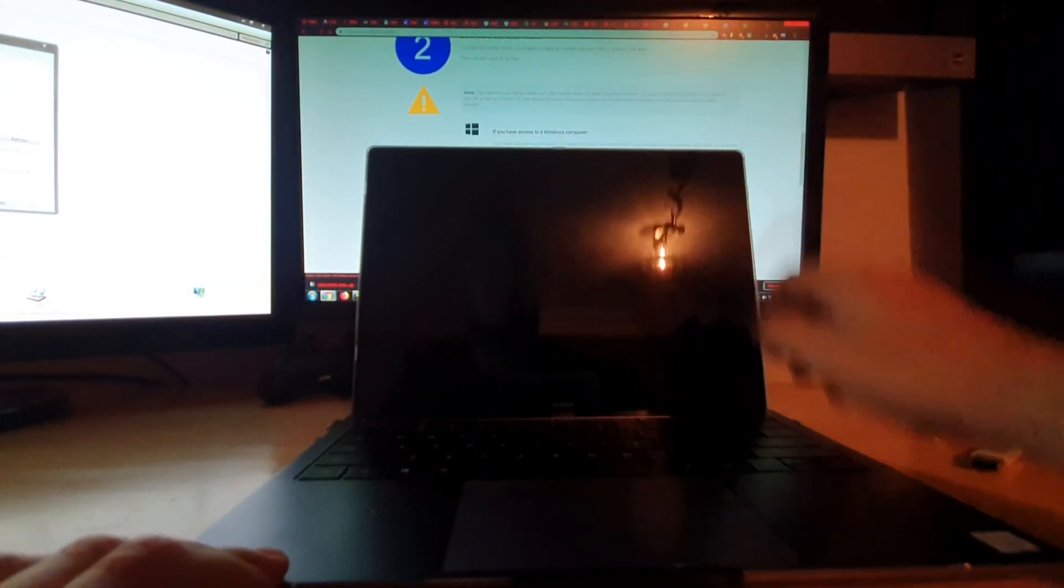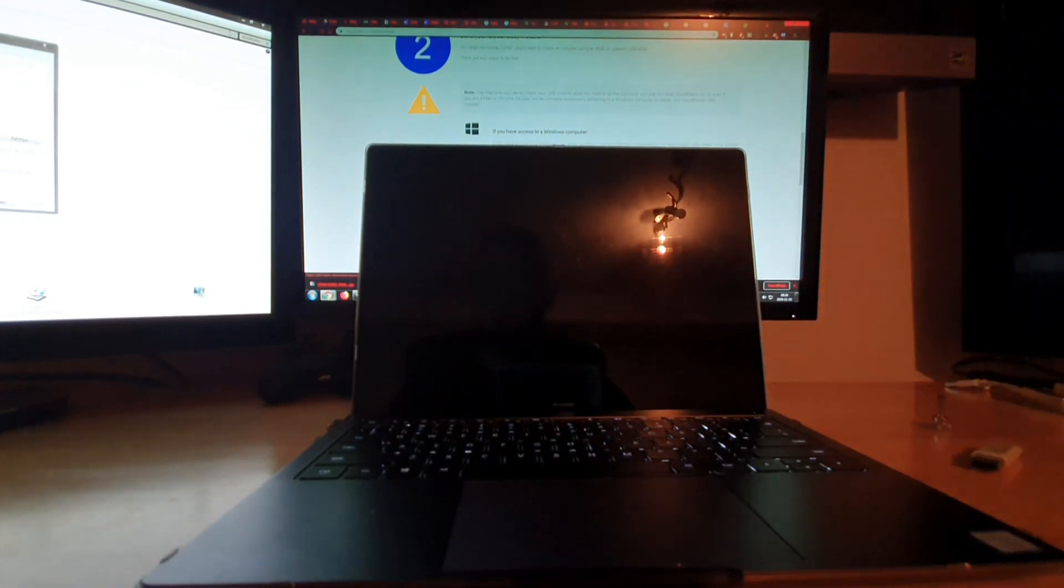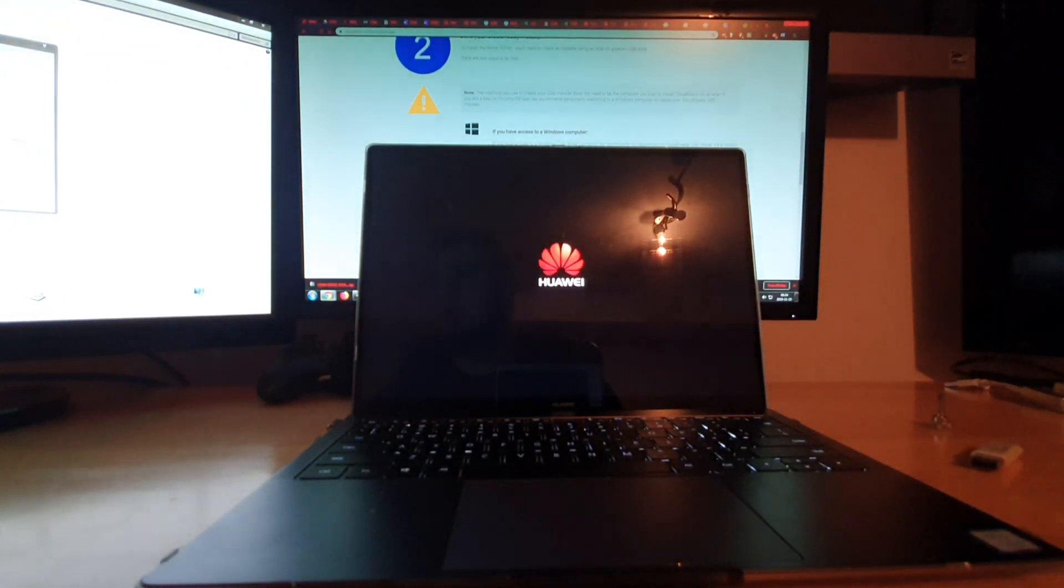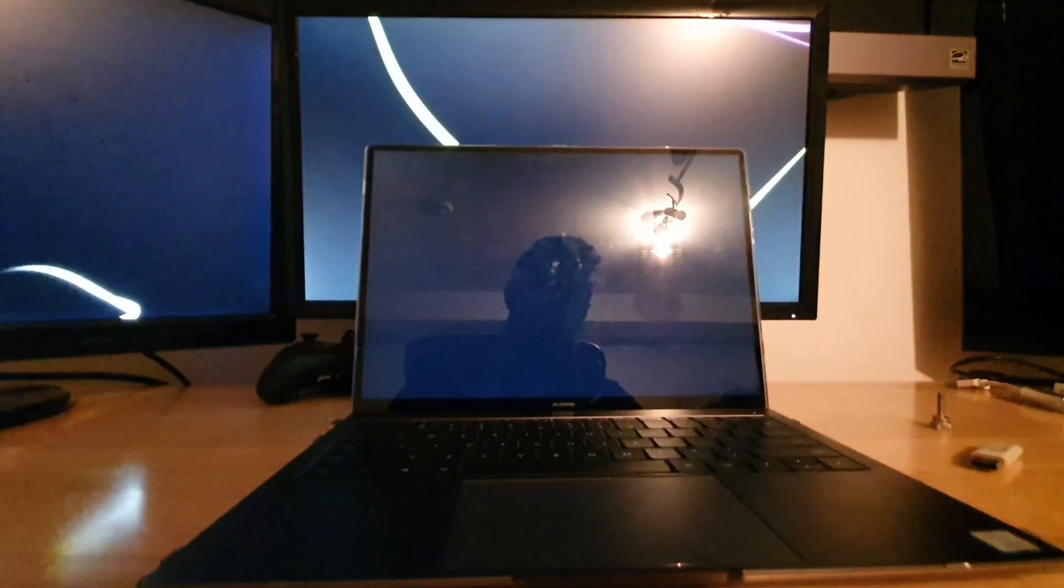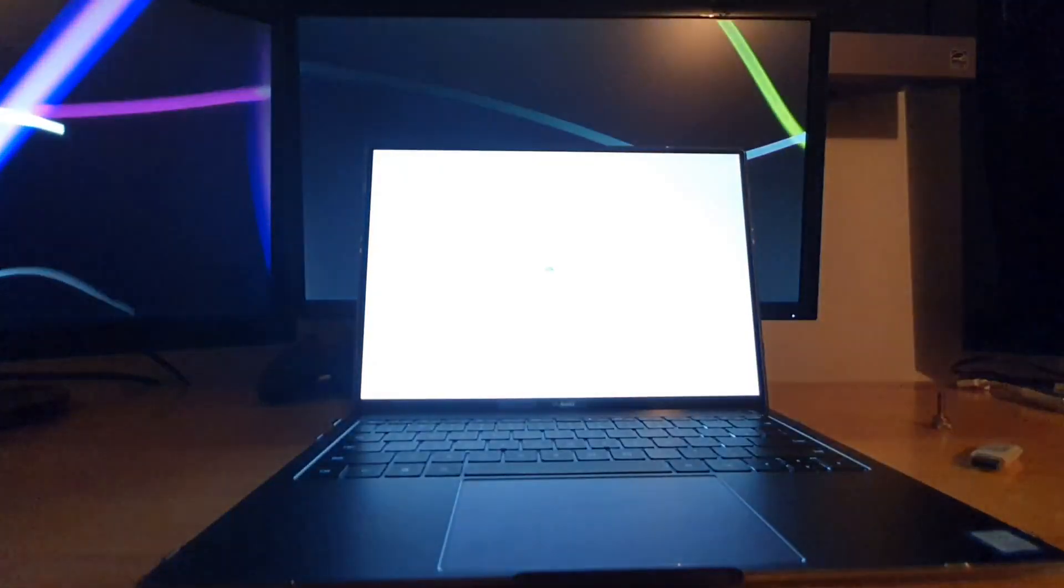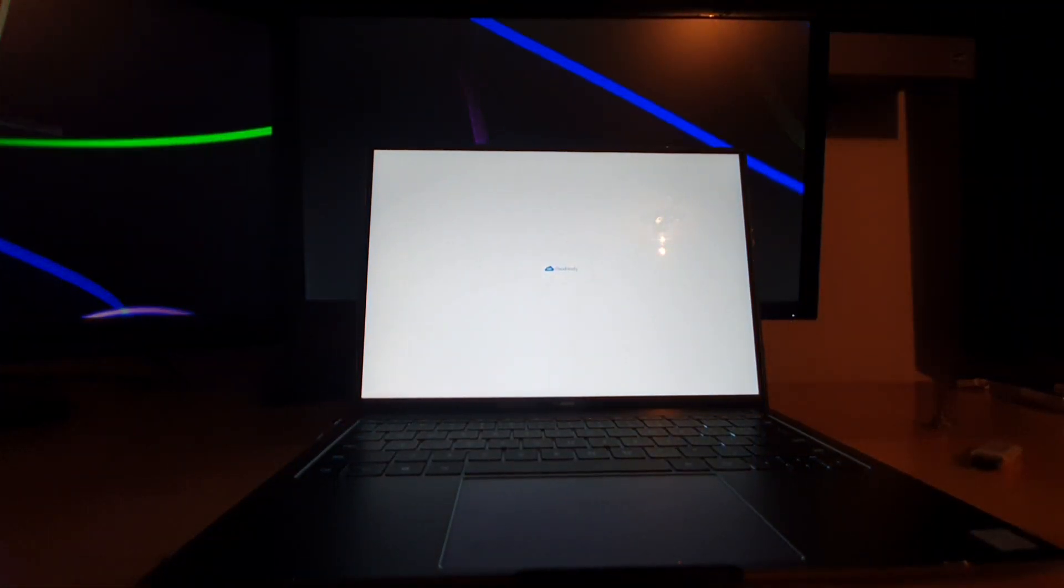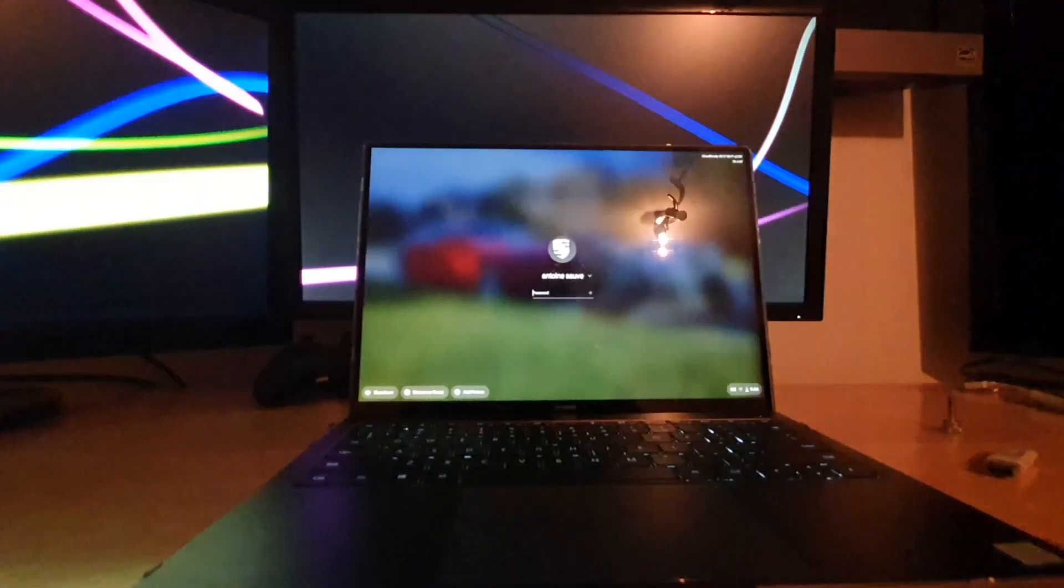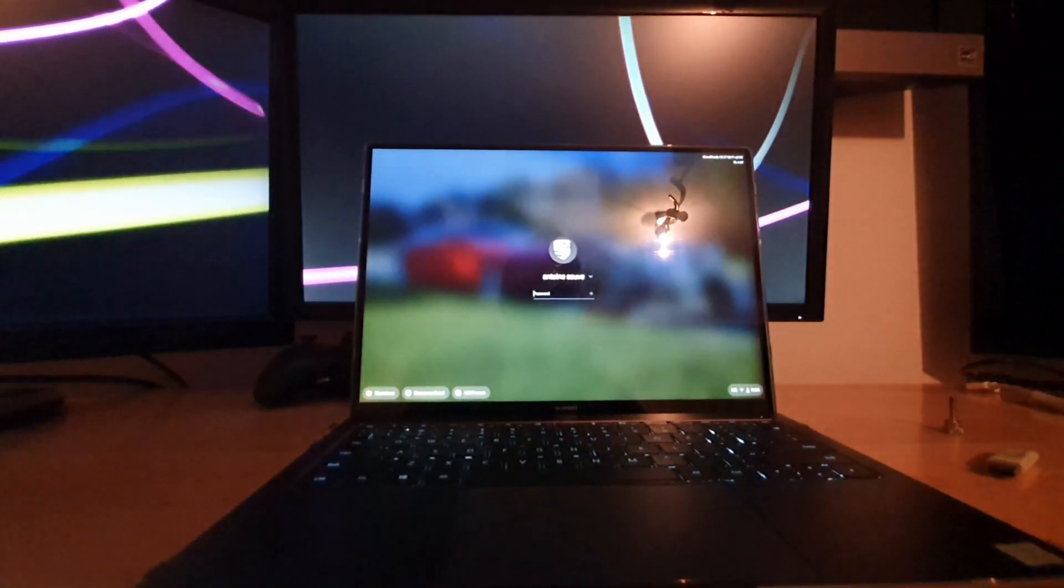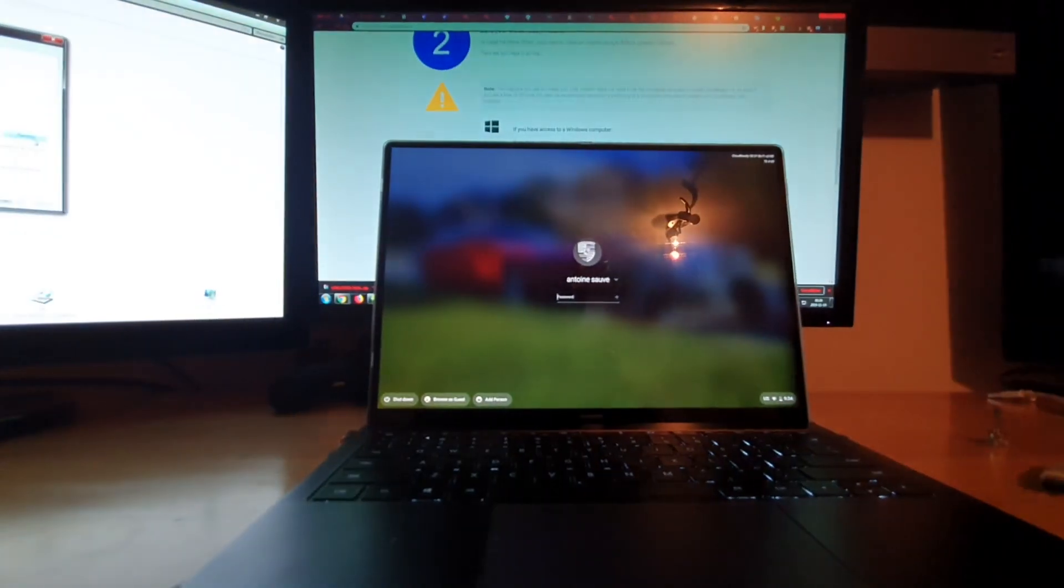So without further ado, let's go ahead and boot the computer. As you will be able to see, the computer is really quick to boot up. In fact, it's a pretty light operating system. So here it is, here's the splash screen. As you guys can see, we're already on the login. Here's the version I'm running and let's go ahead and log into the computer.